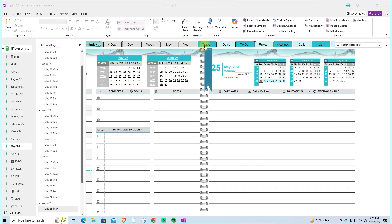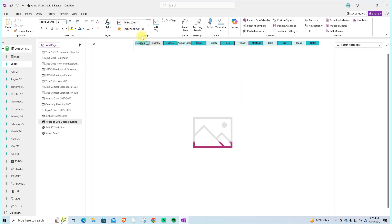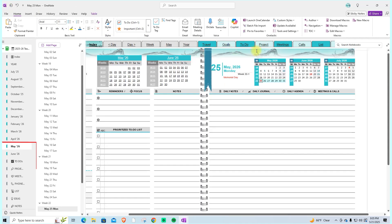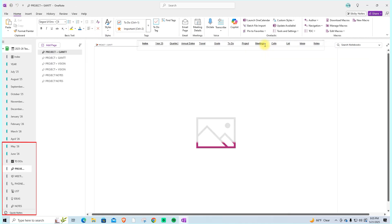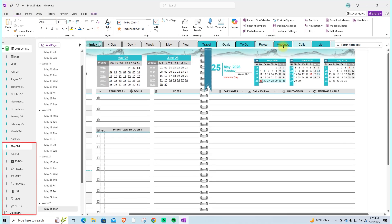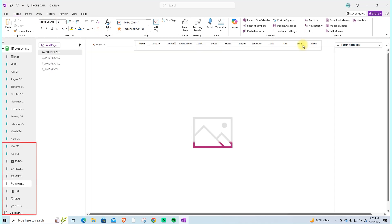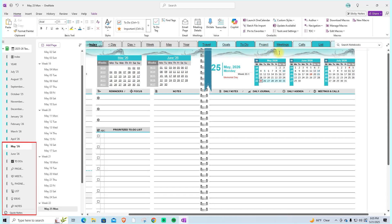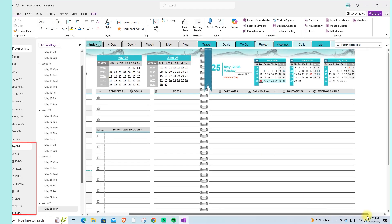In the center, you'll find links to annual sections like goals and travel. On the right side, you'll see productivity section shortcuts, including tasks or to-do, projects, meetings, calls, lists, ideas, and notes.